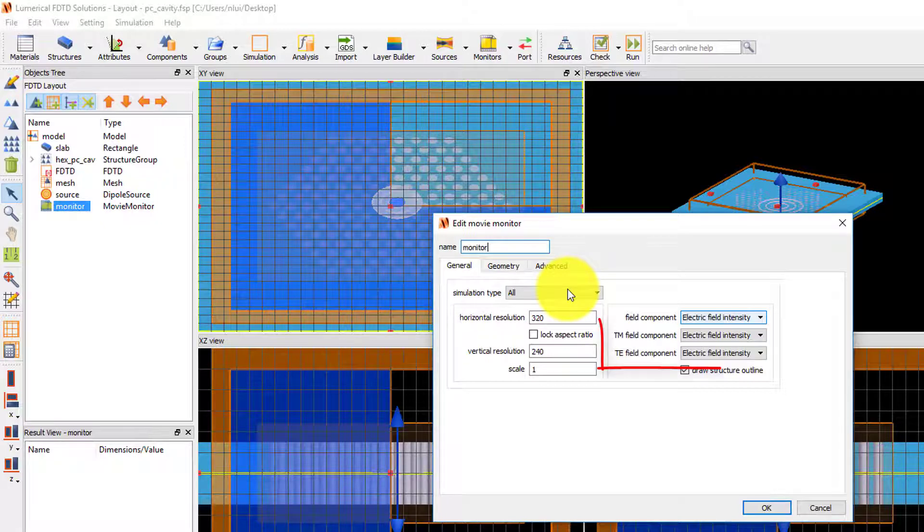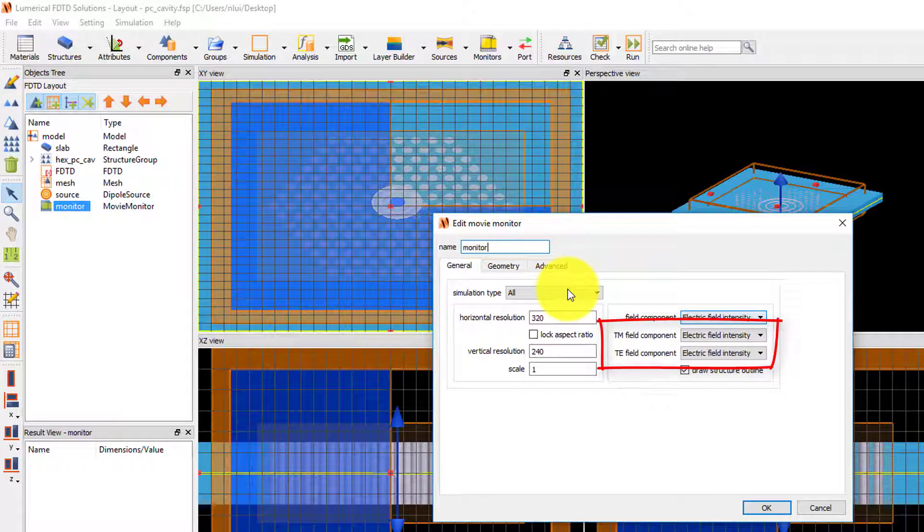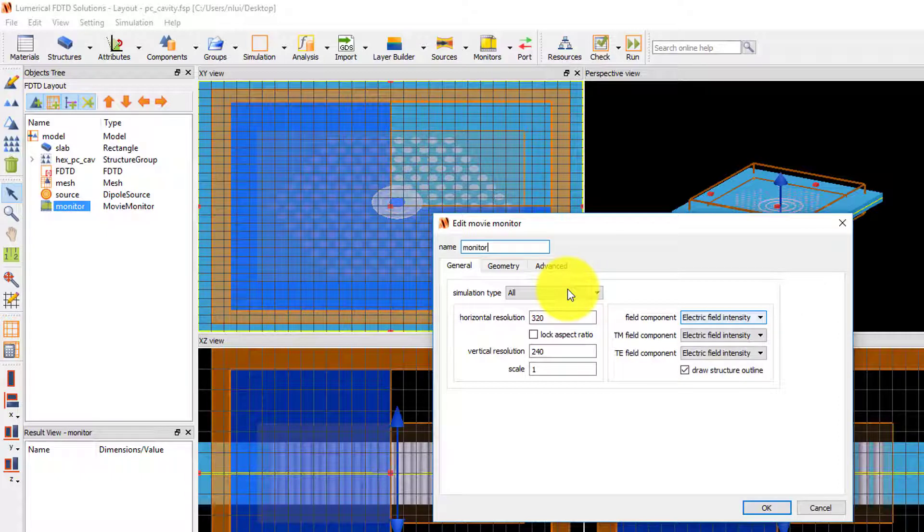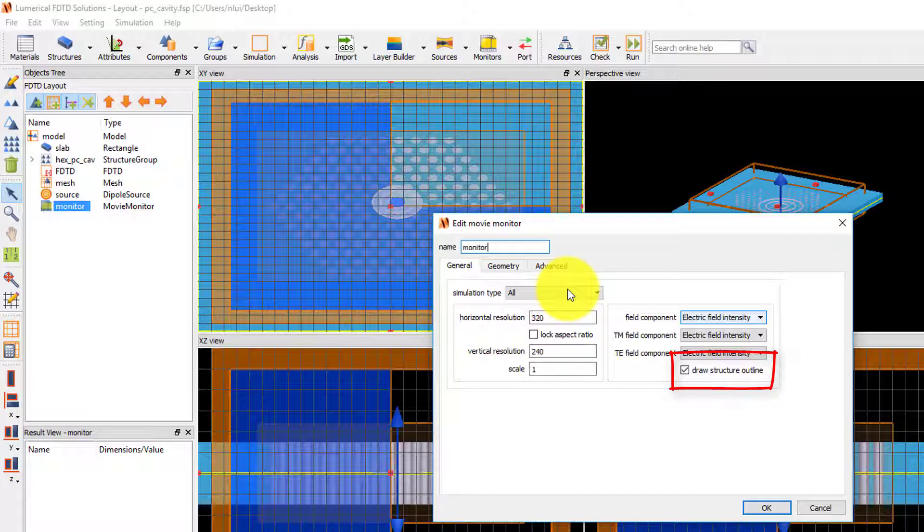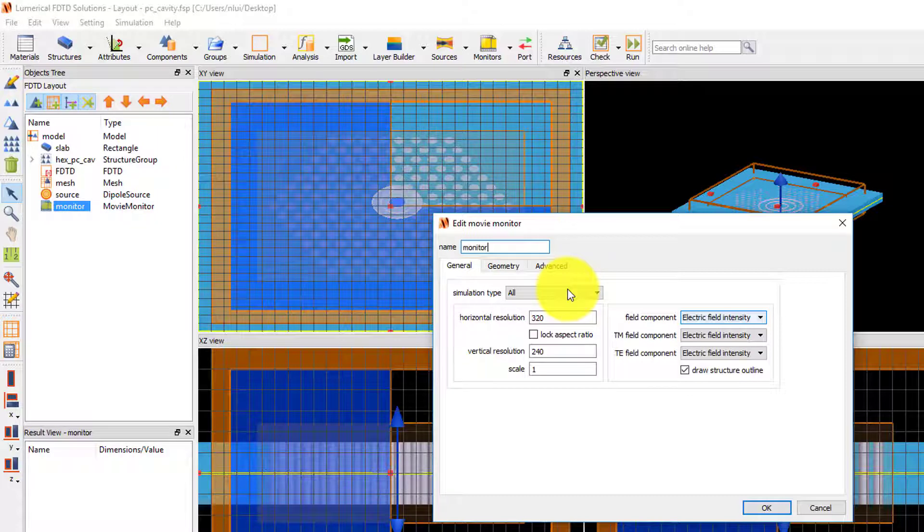The TM and TE field component options are used for 2D simulations, so these settings don't apply for our 3D simulation. We will use the default resolution and scale. The draw structure outline setting is selected, so I'll be able to see the outlines of the holes of the photonic crystal in the movie.